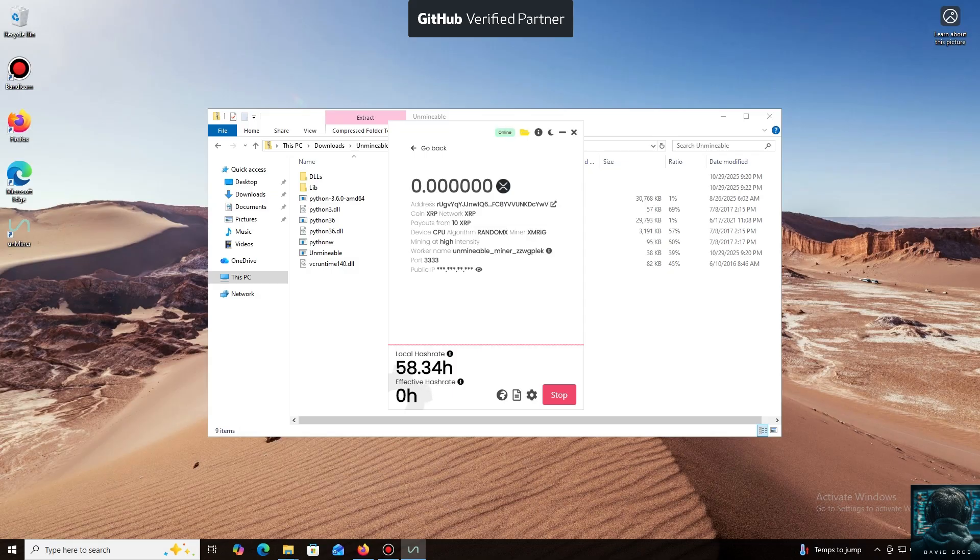I also wanted to highlight one of the key benefits of this program. You can adjust the mining intensity. You can set it to a minimum and comfortably work on your PC, or even play games without major interruptions.